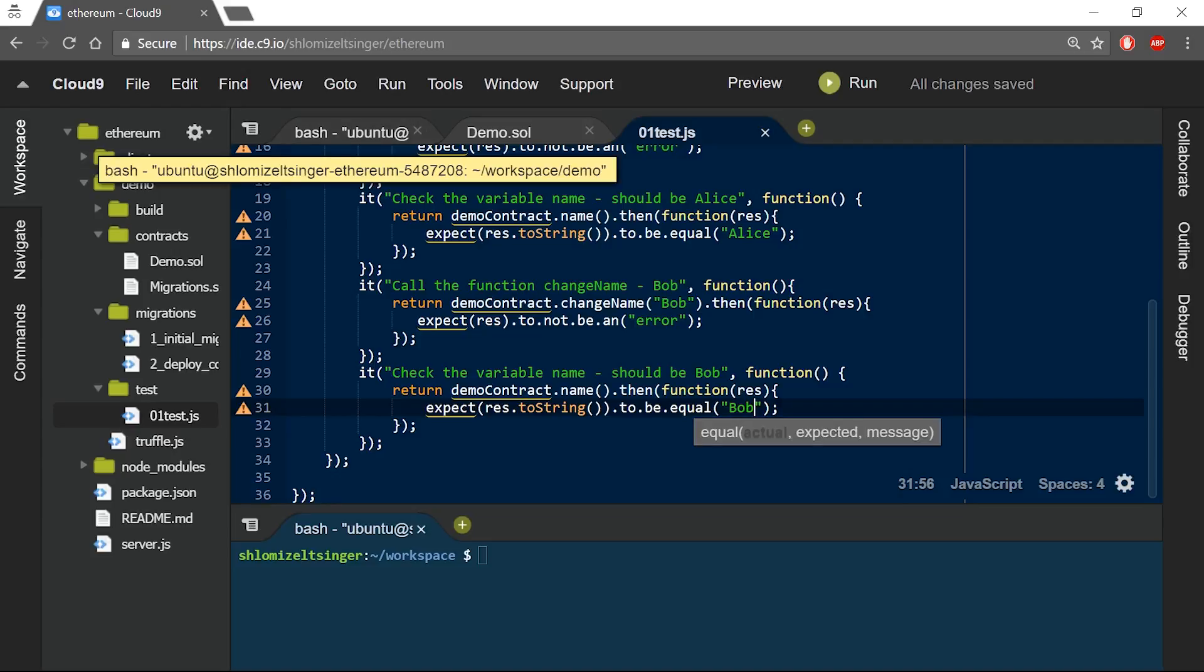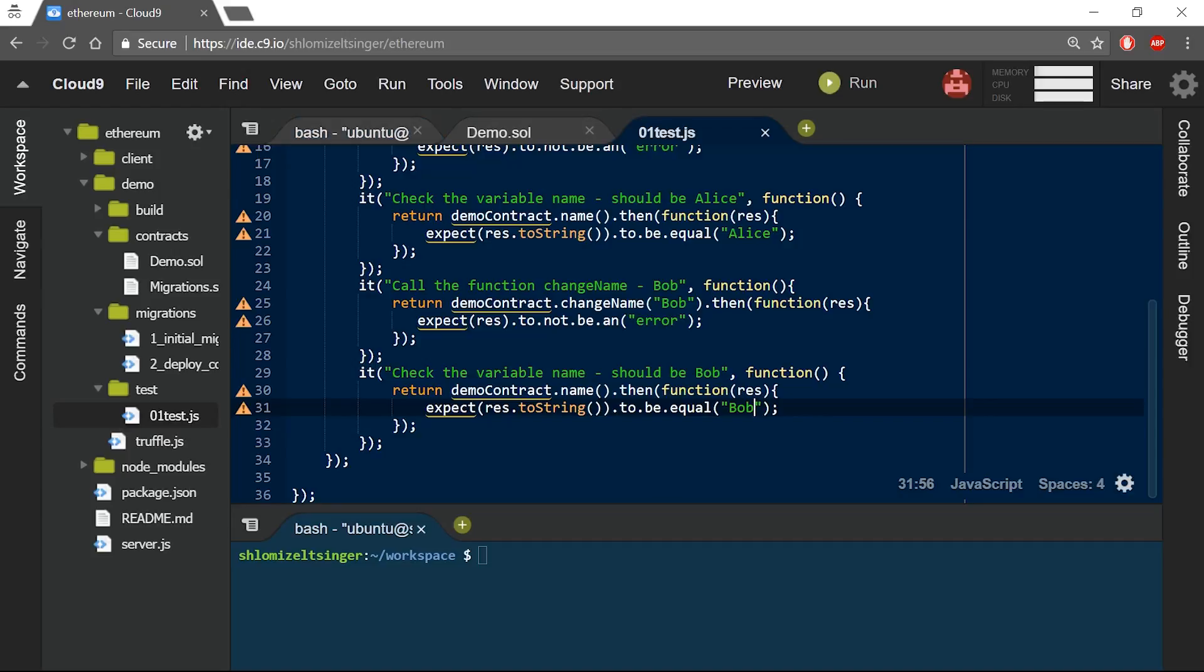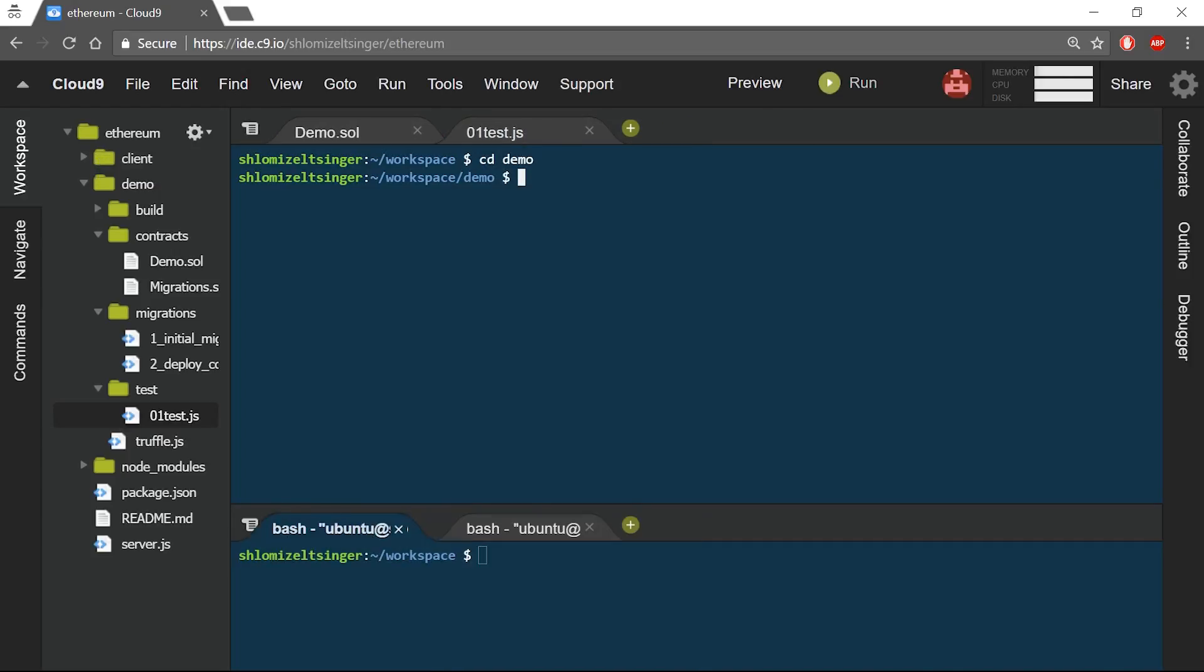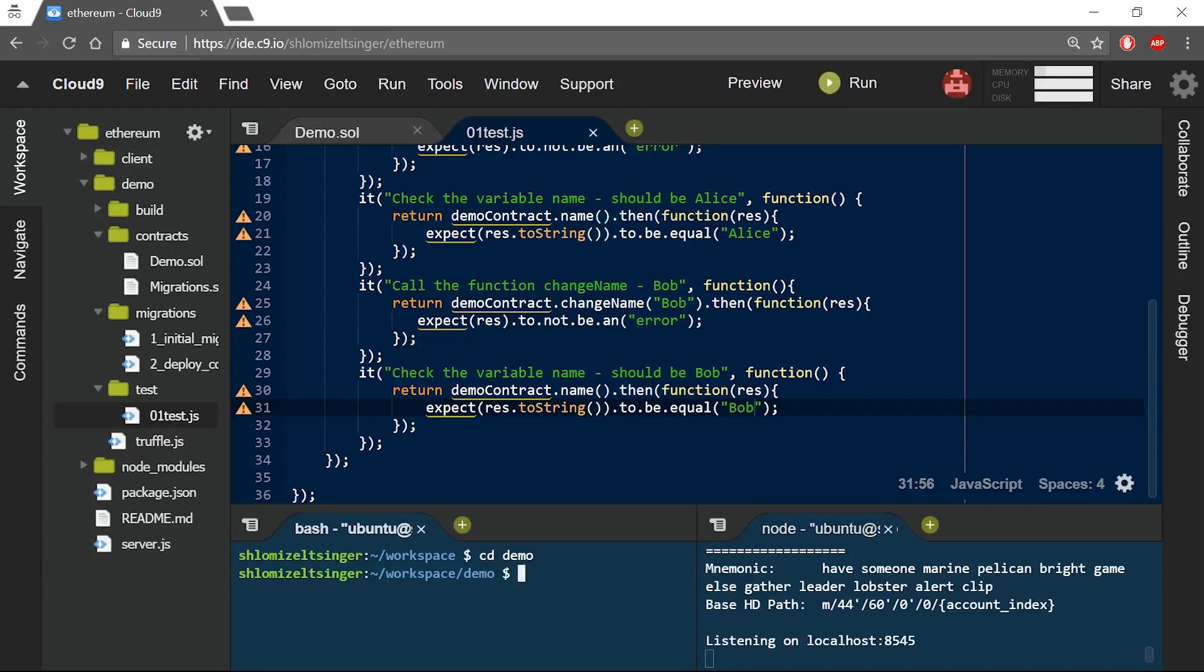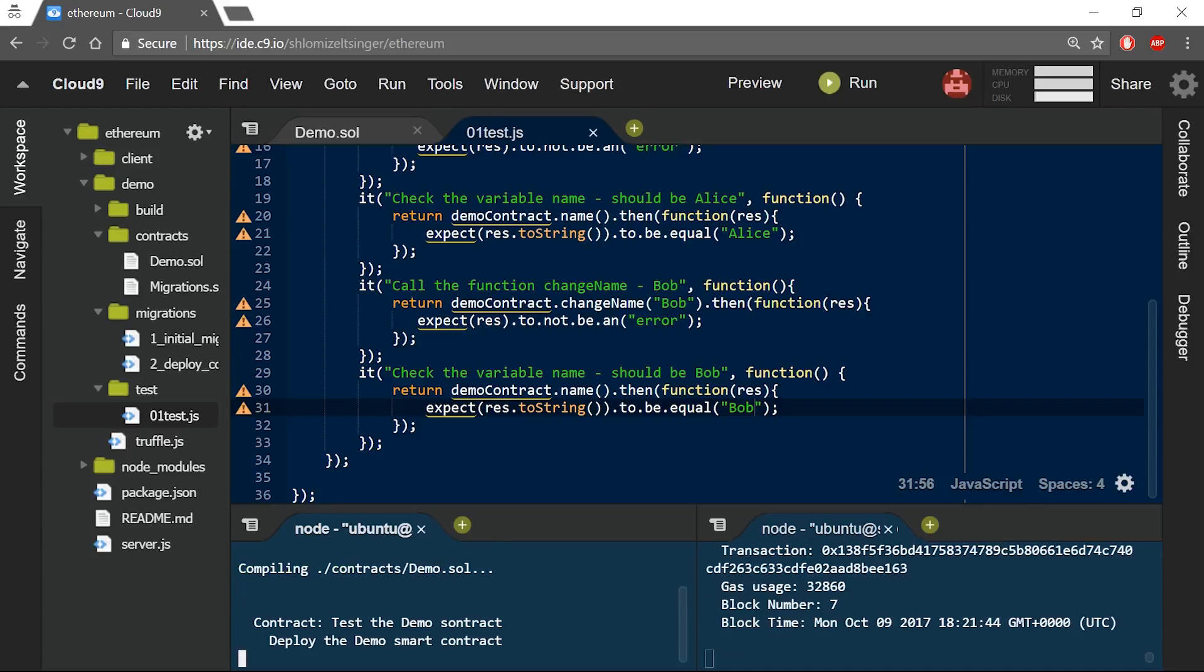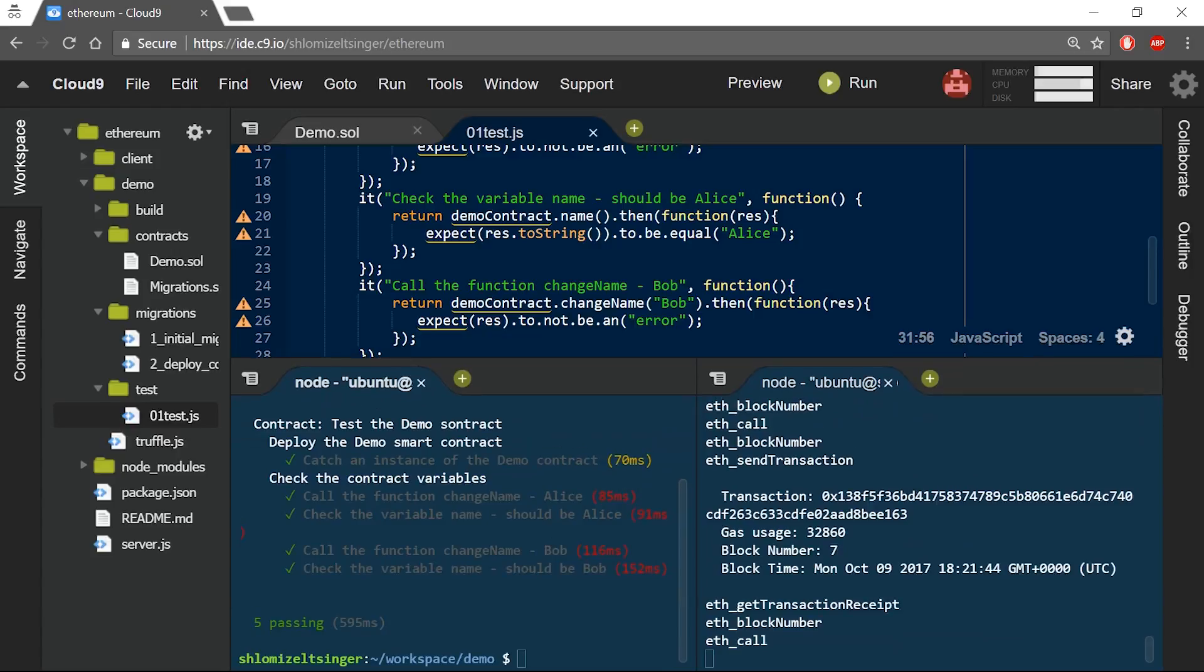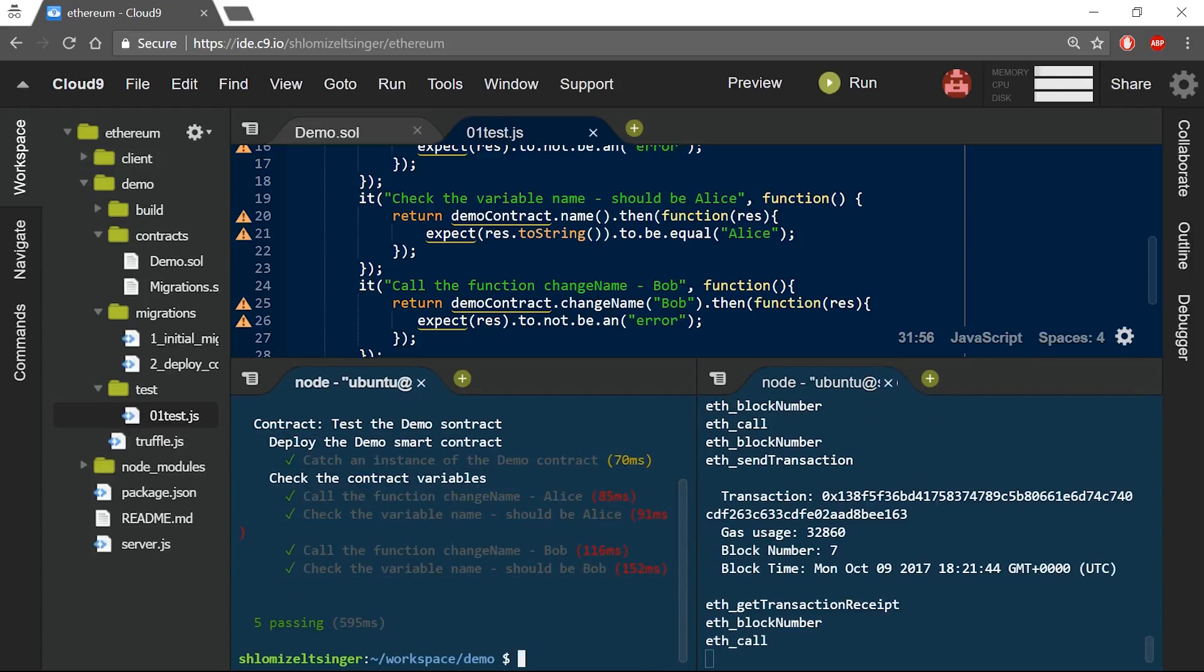So now I will run my test file. First, I will open another terminal and run testRPC init. Then from within my demo truffle project, I will run the command truffle test. And now, I can look here at the bottom, and I can see that my code was behaving as expected.